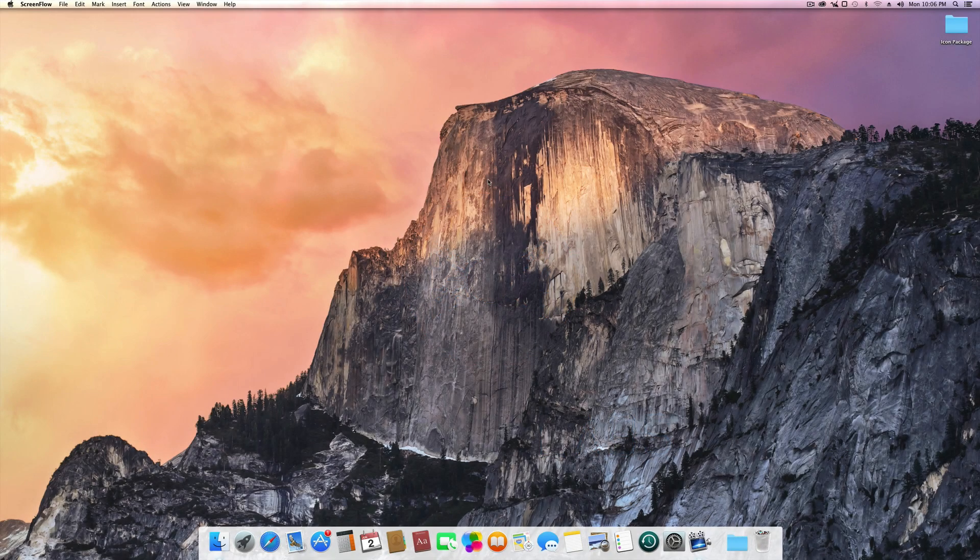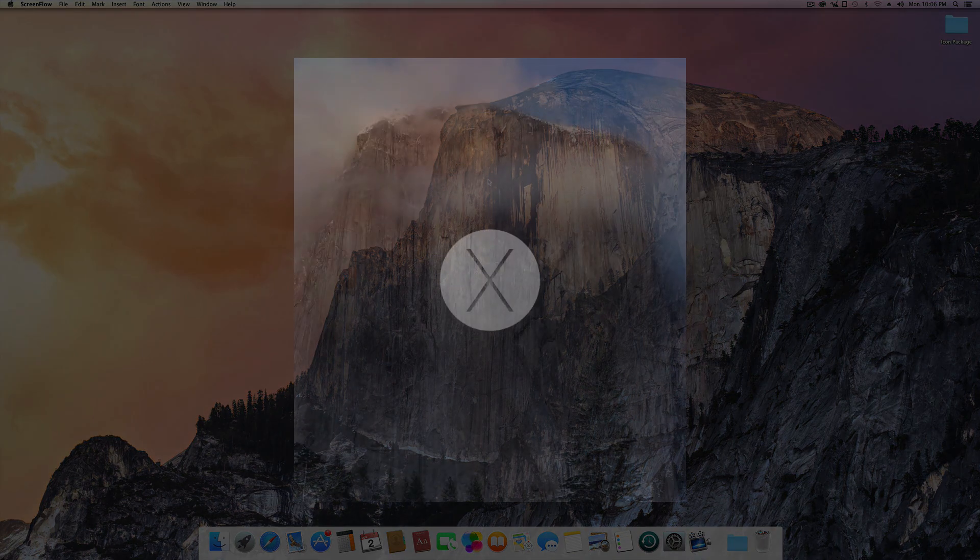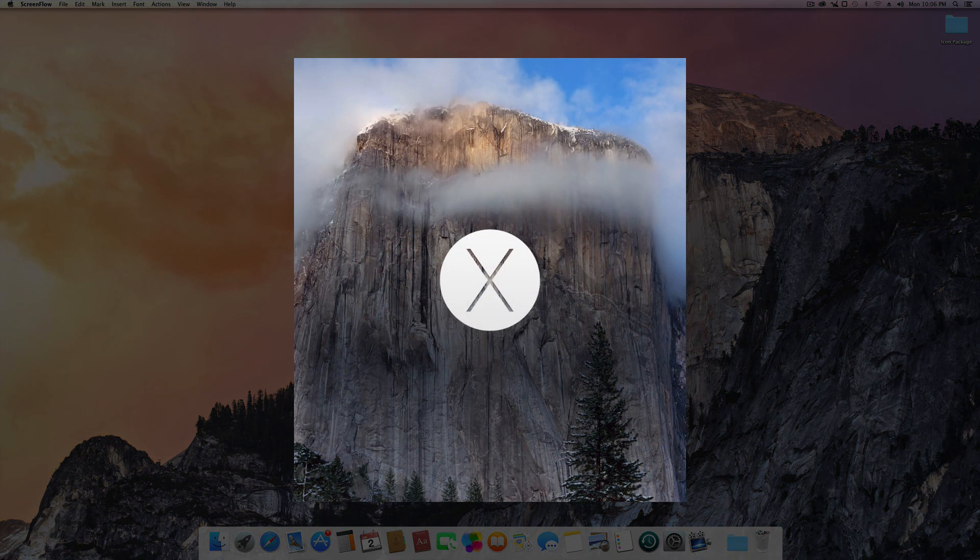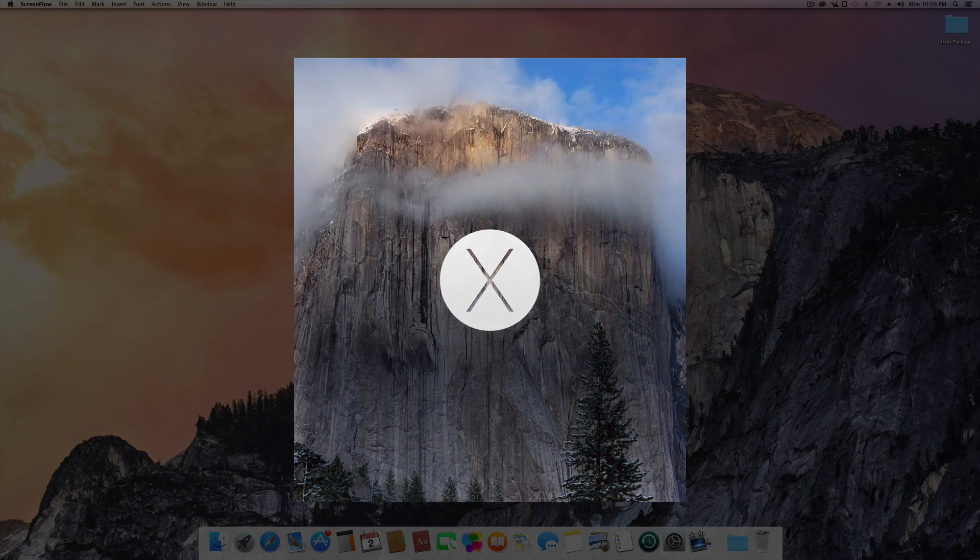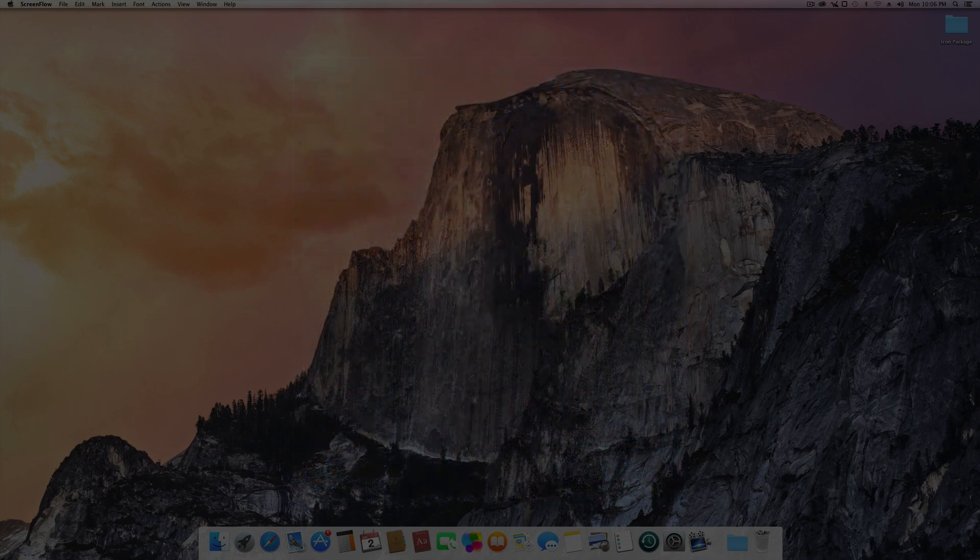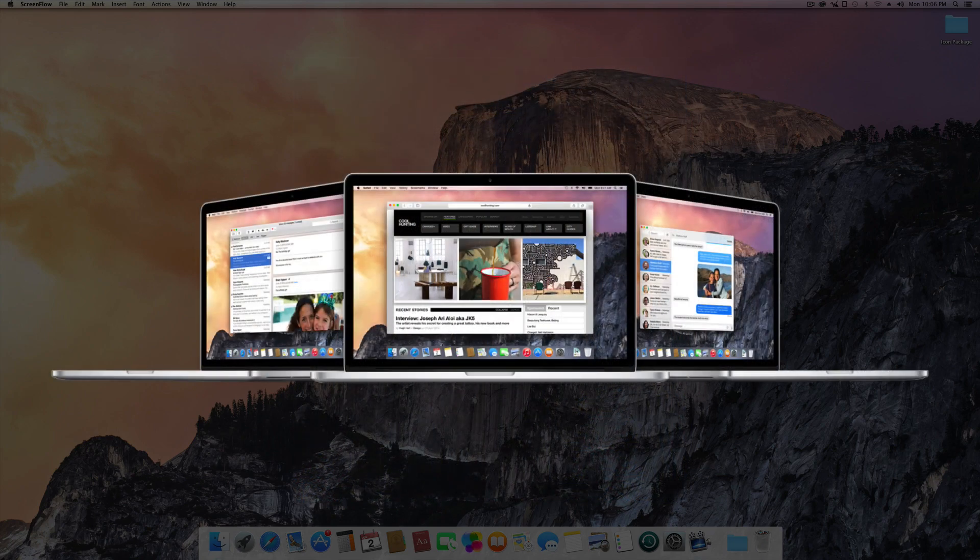Howdy there, ladies, gents, and gentle berries. I'm Quinn of Snazzy Labs, and today is an amazingly important day for those of us that are Apple fans. OS X Yosemite and iOS 8 were both announced in the WWDC keynote this morning by the Apple executives, and not only that, there's actually a developer preview available.